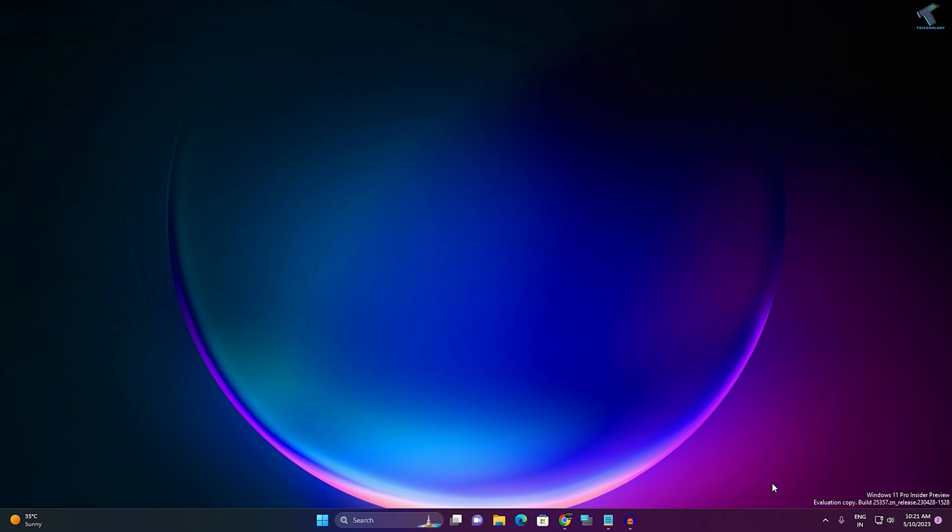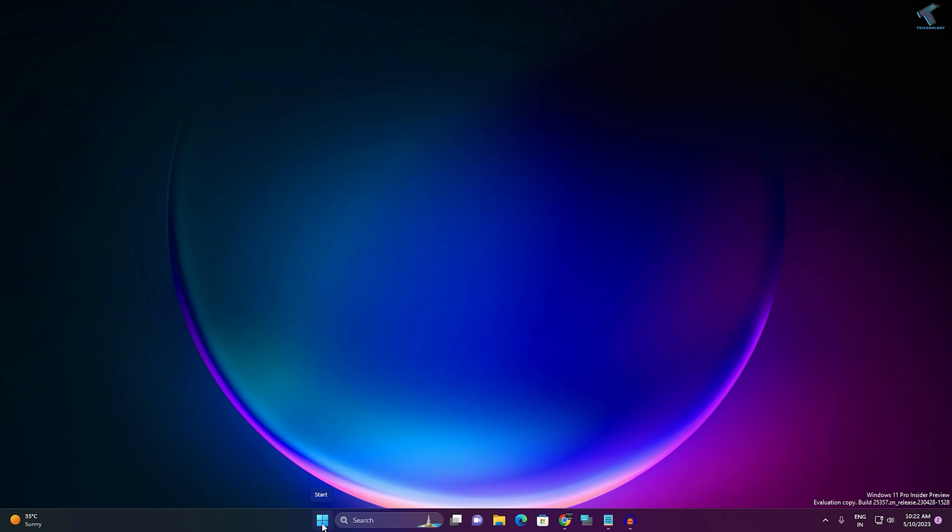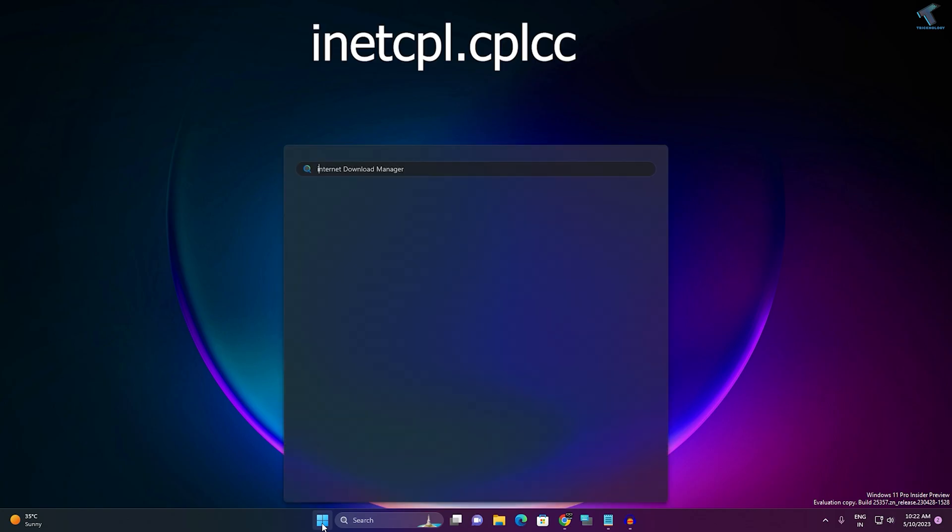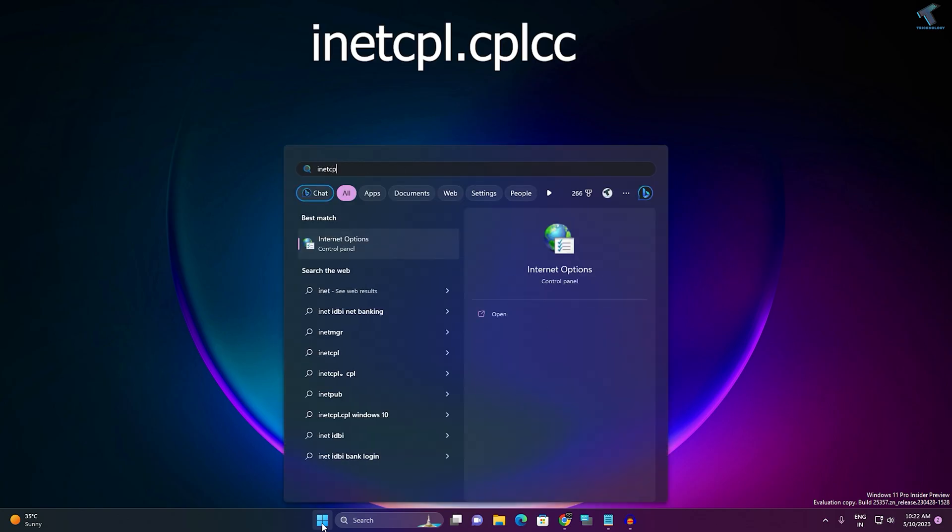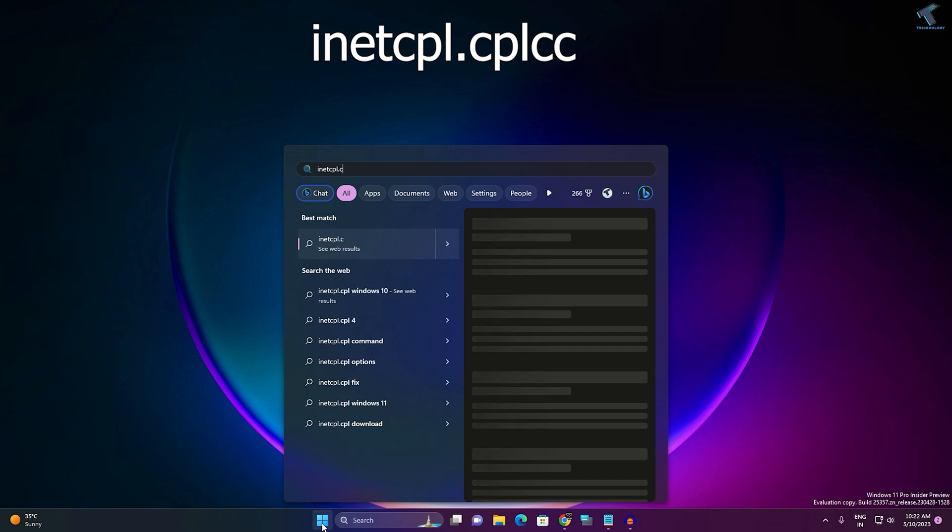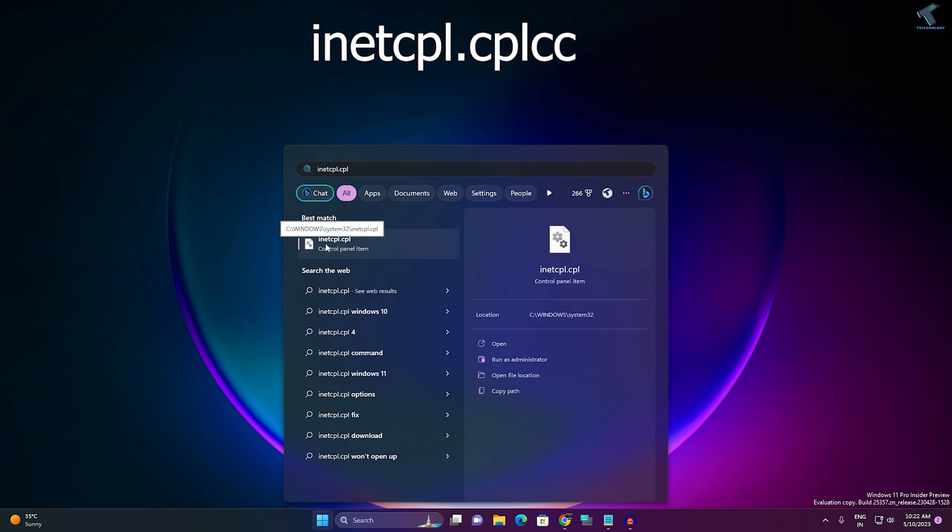After that, you need to check if the proxy is disabled or enabled on your computer. For that, go to your Start or search menu and type the command 'inetcpl.cpl.' After you put this command, press Enter or click on inetcpl.cpl.